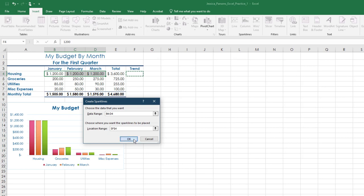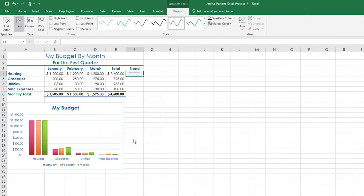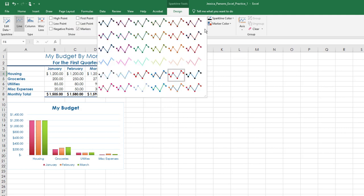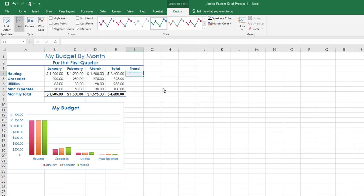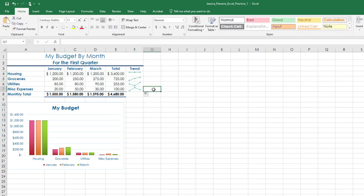With the cell F4 selected, on the Sparklines Design Toolbar, in the Show group, choose the checkbox next to Markers. Apply the Sparkline Style Colorful Number 4 Style. Styles are located on the Sparkline Design Toolbar in the Style group. Choose the down arrow to view more styles. With cell F4 selected, use the Fill handle to fill the Sparkline to cells F5 through F7.